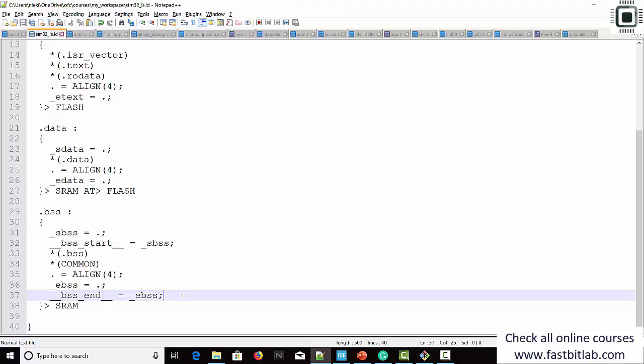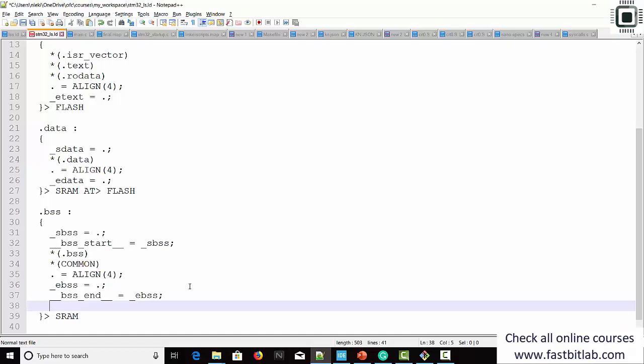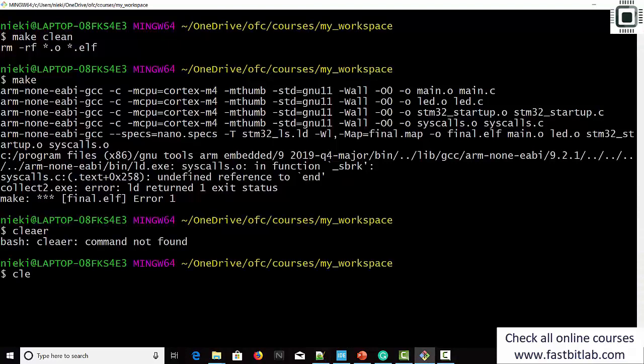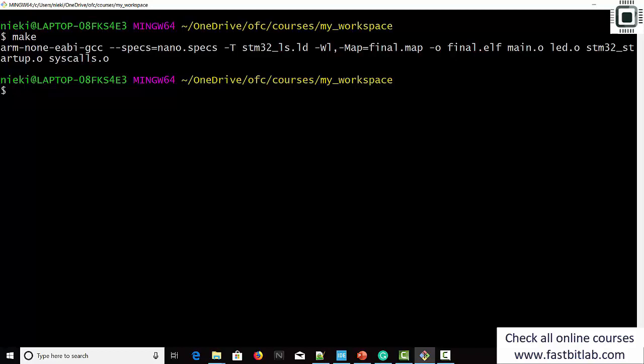Let's go back to our linker script. We know the heap starts after the BSS section, so we can define 'end' there. What you can do is align the location counter and then set end equal to the location counter. That's it. Let's go back. Make. Now the build is successful.